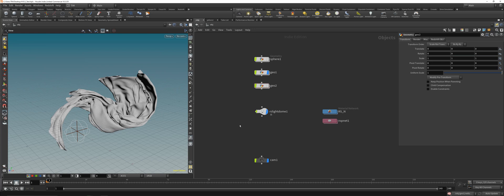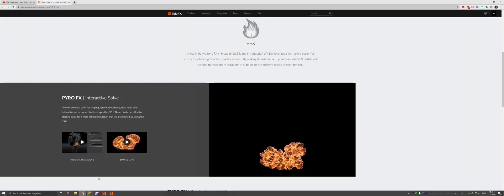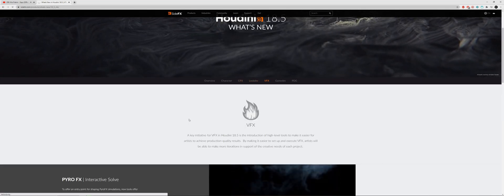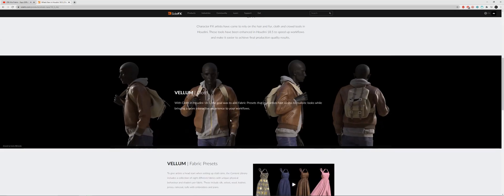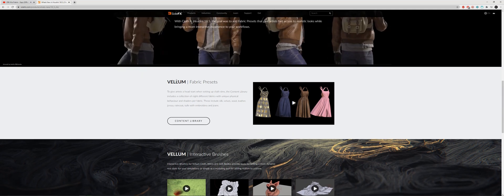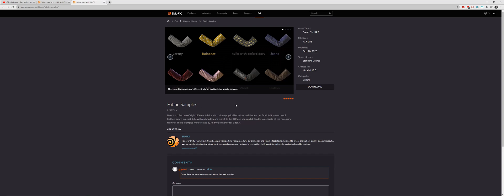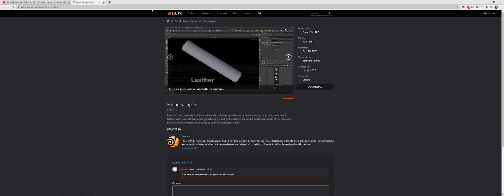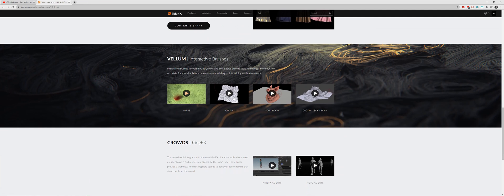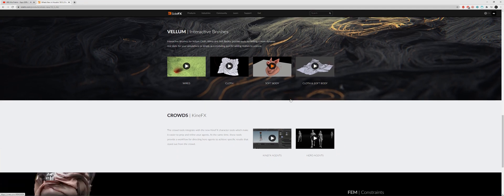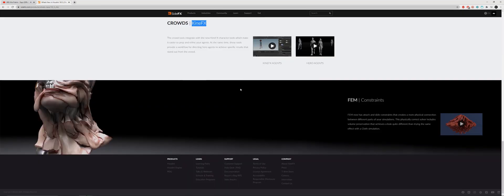Just try the things out and give the new tools a try. The pyro stuff is cool but I'm not so deep into pyro - I'm really interested in the character FX and the vellum cloth stuff. Try out the fabric presets, which you can download on the content library with different fabric type specifications: raincoat, silk, wool, leather, velvet, and jeans. That's pretty cool. Check the other stuff out too - interactive brushes, soft bodies, KineFX, and FEMs also got some updates and improvements.